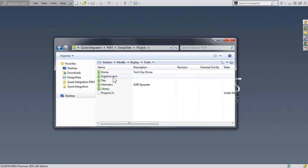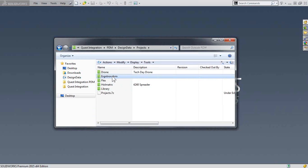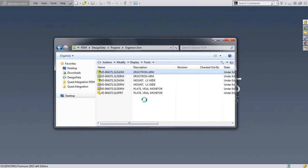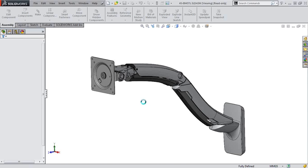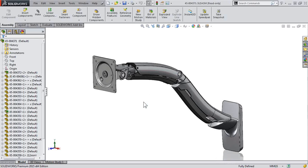We'll go into our projects and project folder and open up that same assembly, again this time stored in SOLIDWORKS PDM. We don't yet have that spacer created, so let's go ahead and do that task.